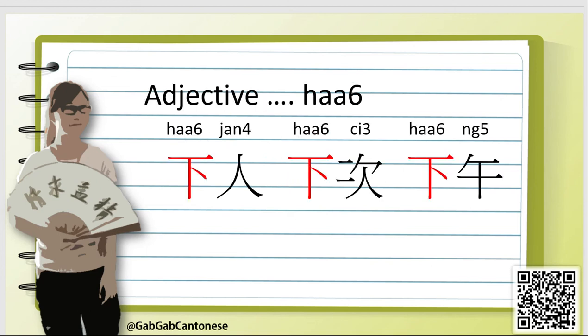When it is an adjective, we pronounce it as 下. We can form vocabularies such as 下人, meaning lower people or servant. Or 下期, which means next time. Or 下午, which means in the afternoon.